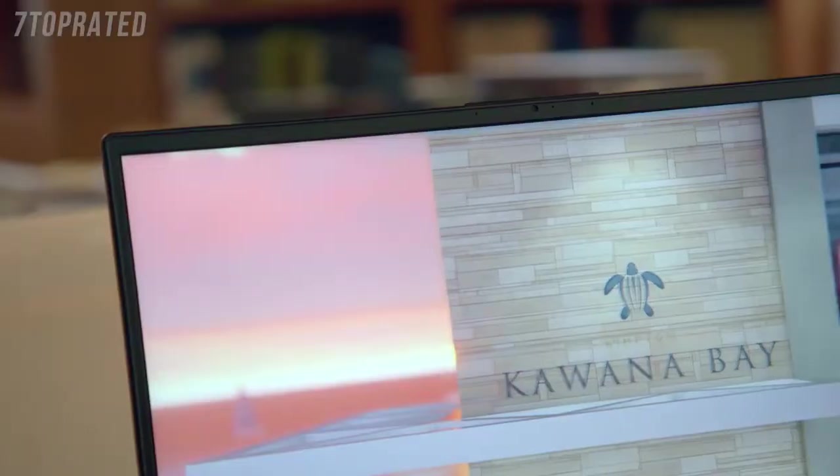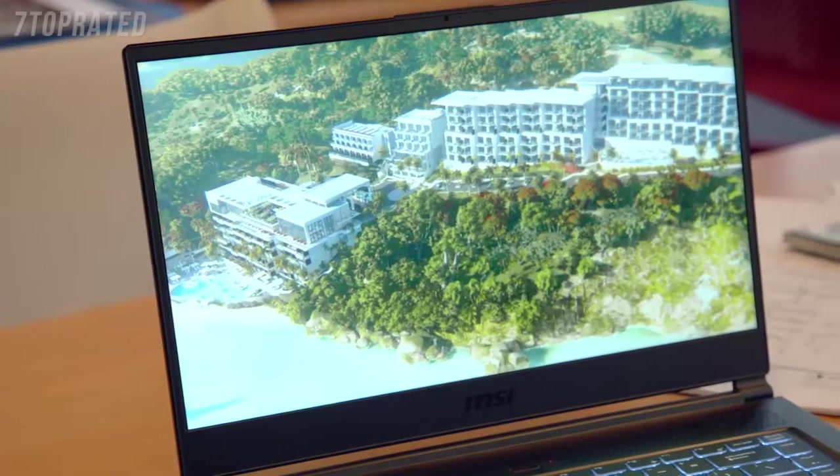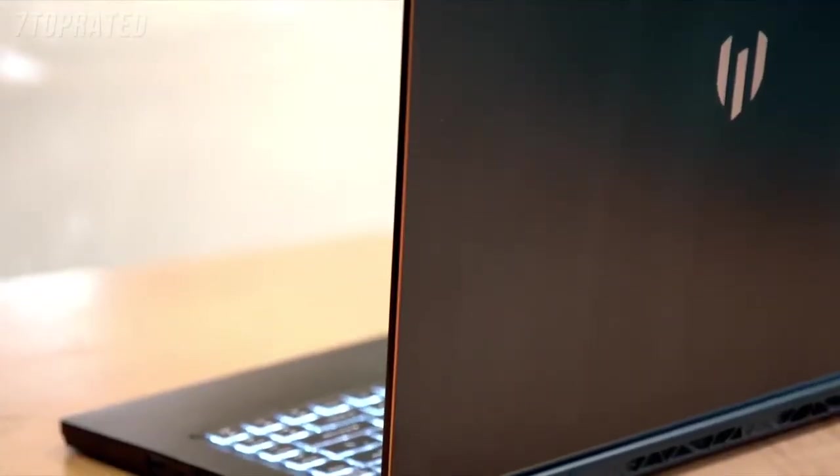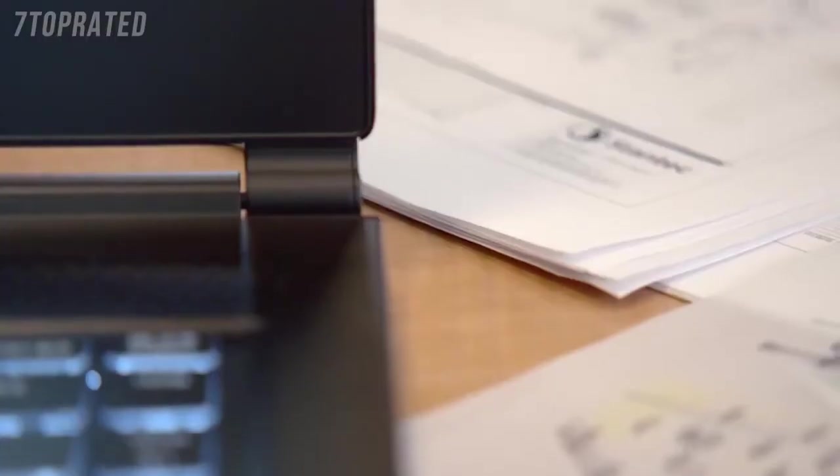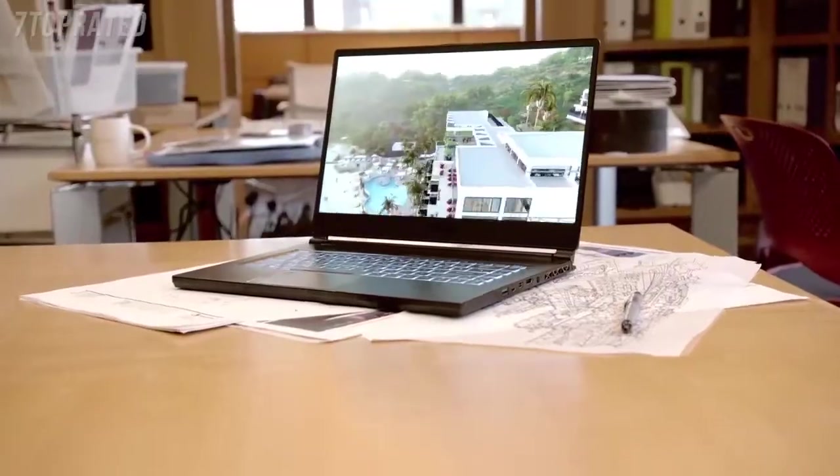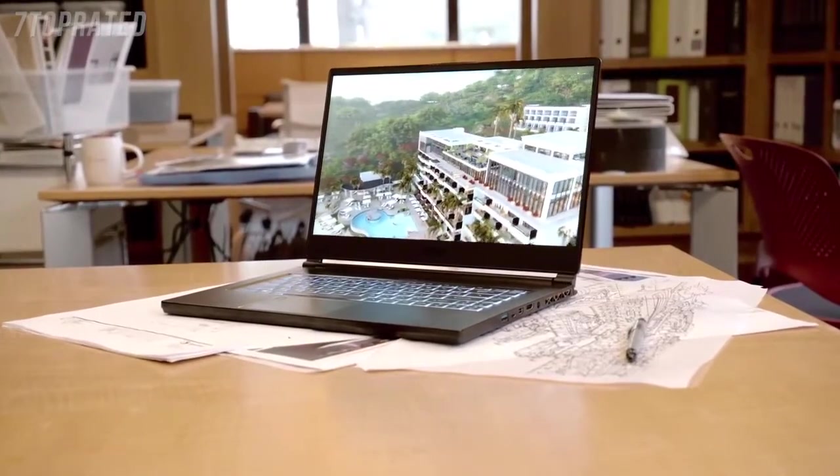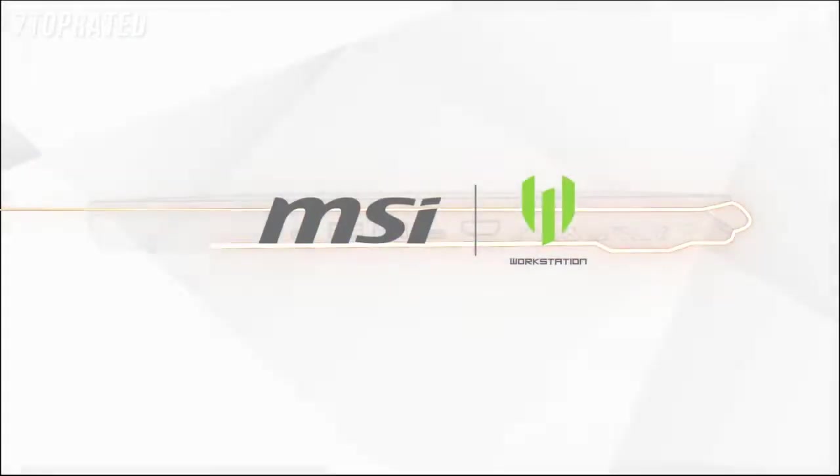I'm genuinely impressed that a laptop of this size can pack so much performance. It has the latest Intel Core i9 processor, NVIDIA Quadro 4200, 64 gigs of RAM. I feel very confident in the security that the WS65 gives us with the fingerprint sensor lock. And it's so small, it's 0.69 inches thick and it weighs 4.15 pounds, it's unbelievable.